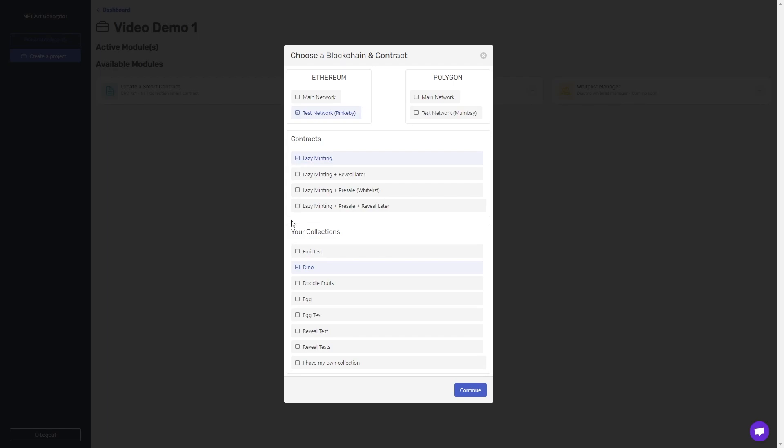The second contract, lazy minting plus reveal later, includes all of the features of the first contract. In addition to that, it includes the reveal later feature, which allows them to mint the NFT, have a placeholder image, which you get to supply through our platform, and then at a given time, you get to open up the reveal and allow everyone to see the NFTs they have minted.